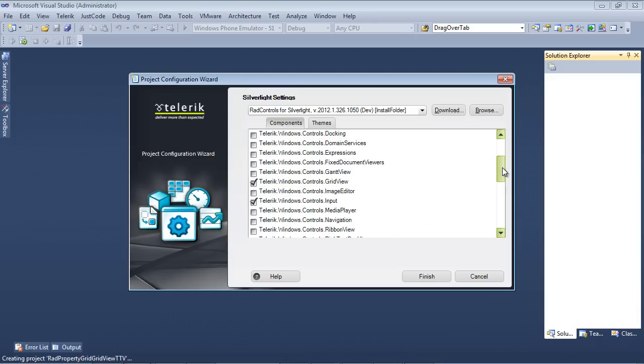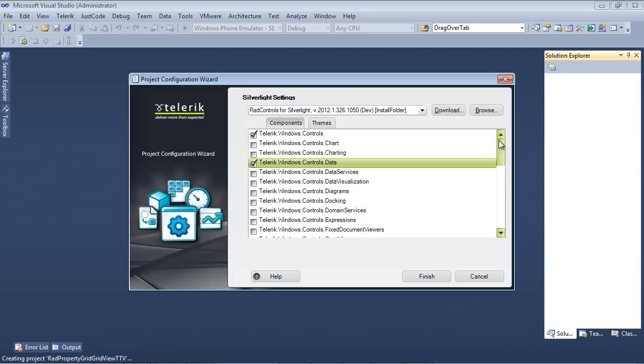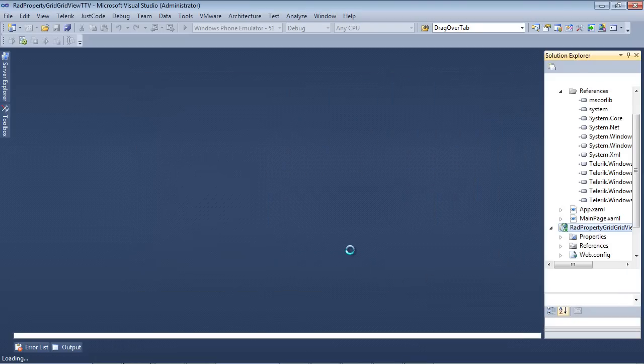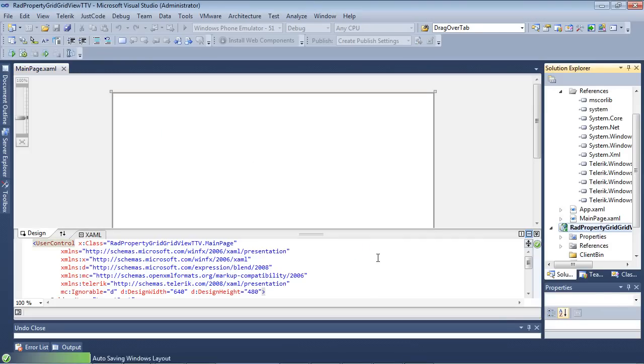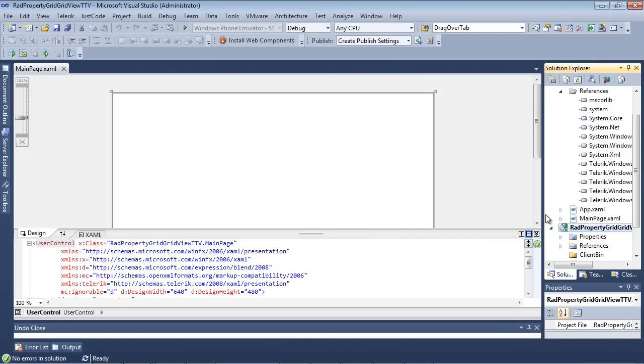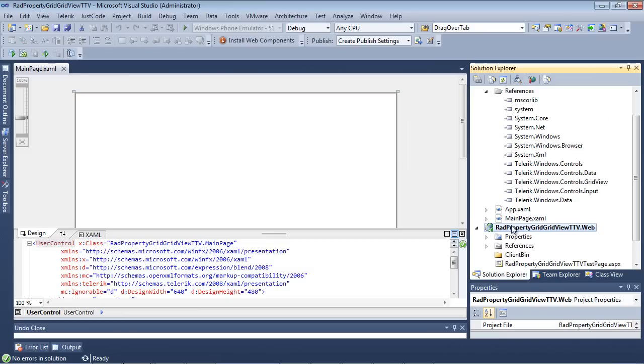So I believe we have everything that we need, so I'm going to go ahead and hit Finish, and once I hit Finish, we'll scroll over just a tad, and you can see that it went ahead and added the references for us.